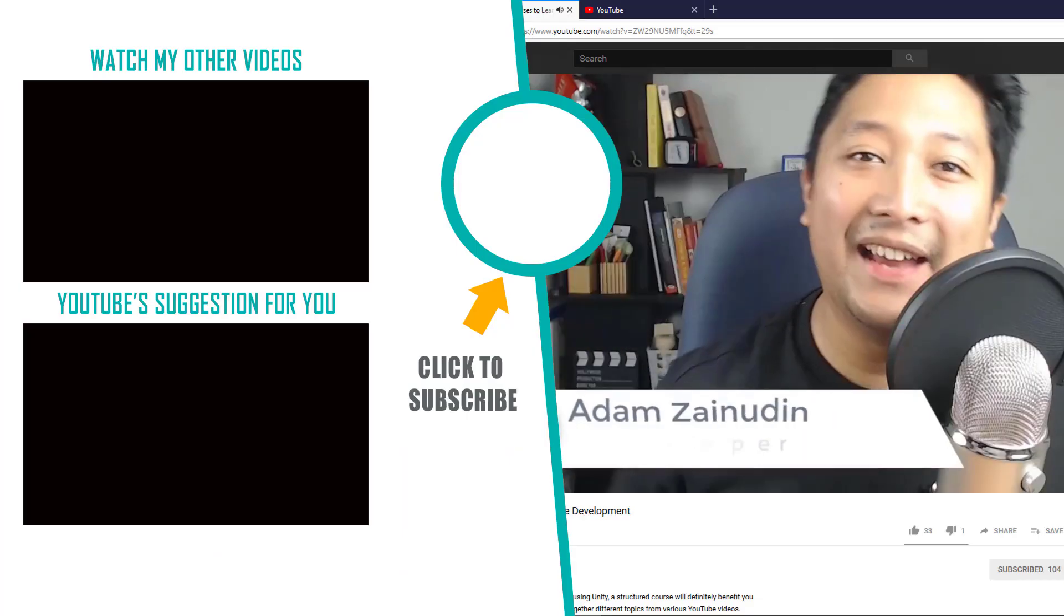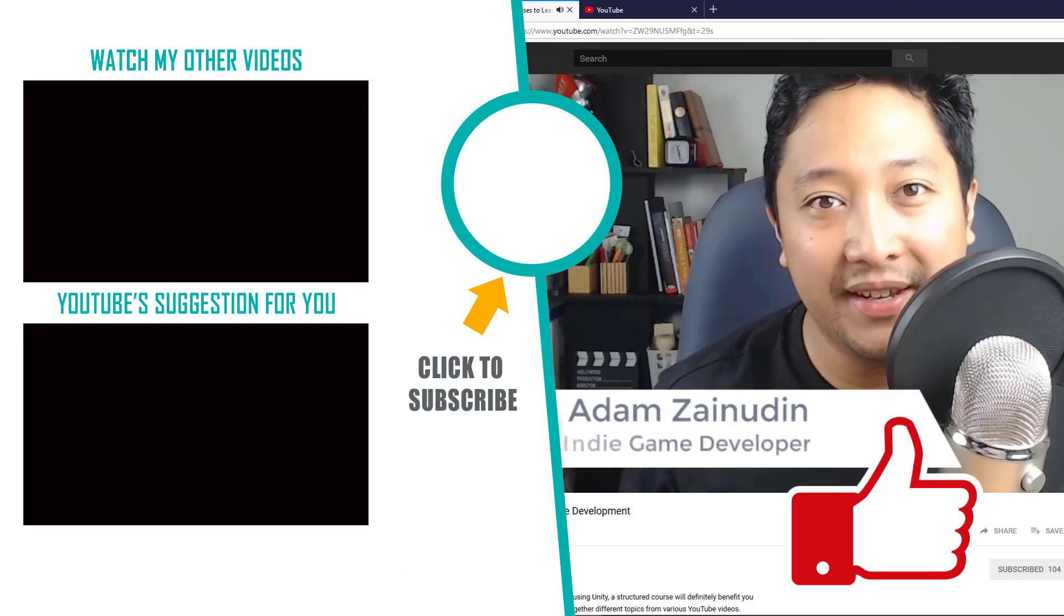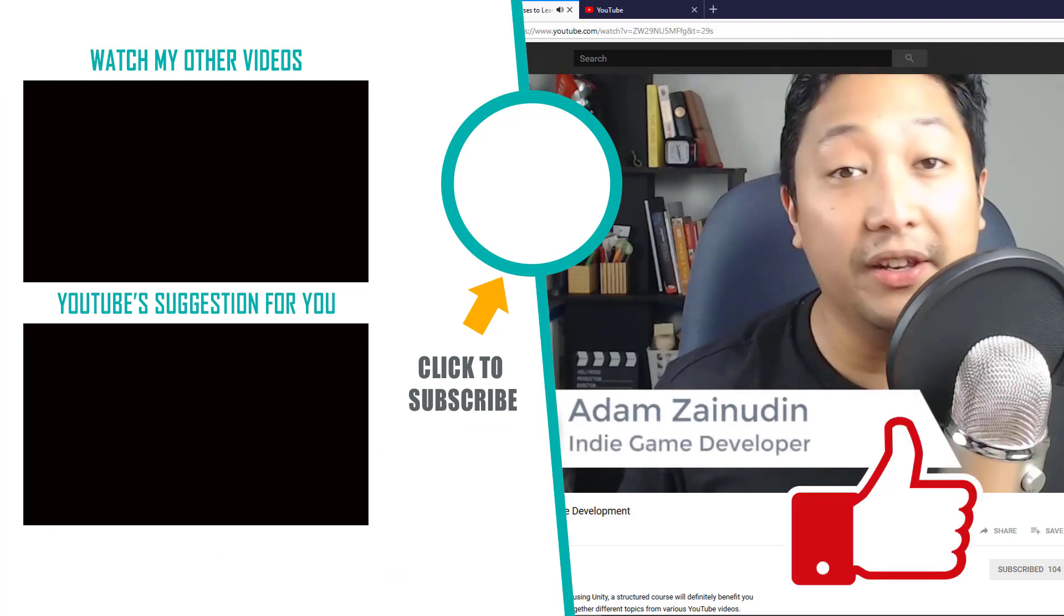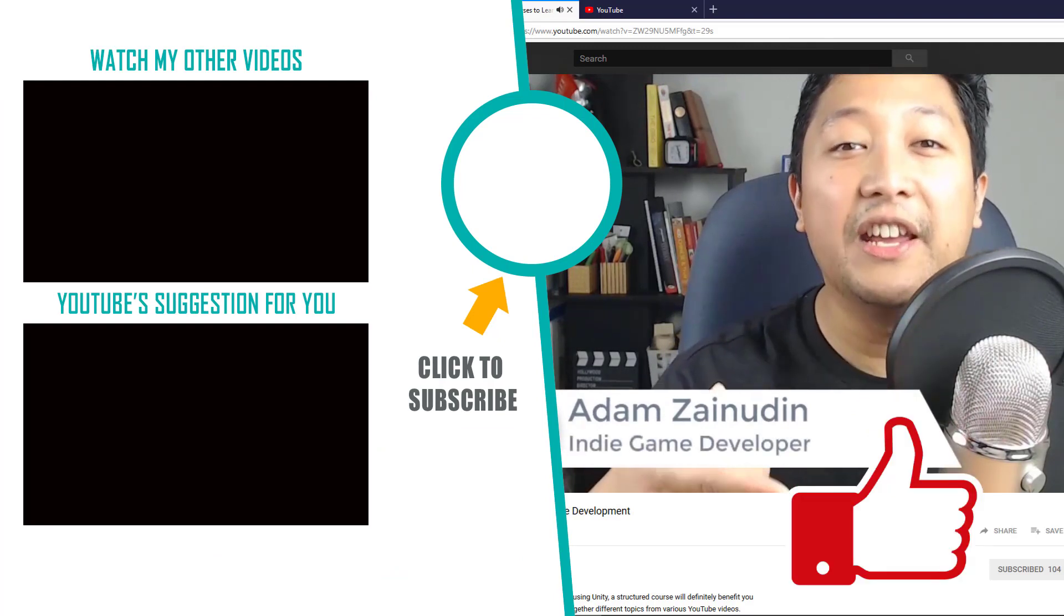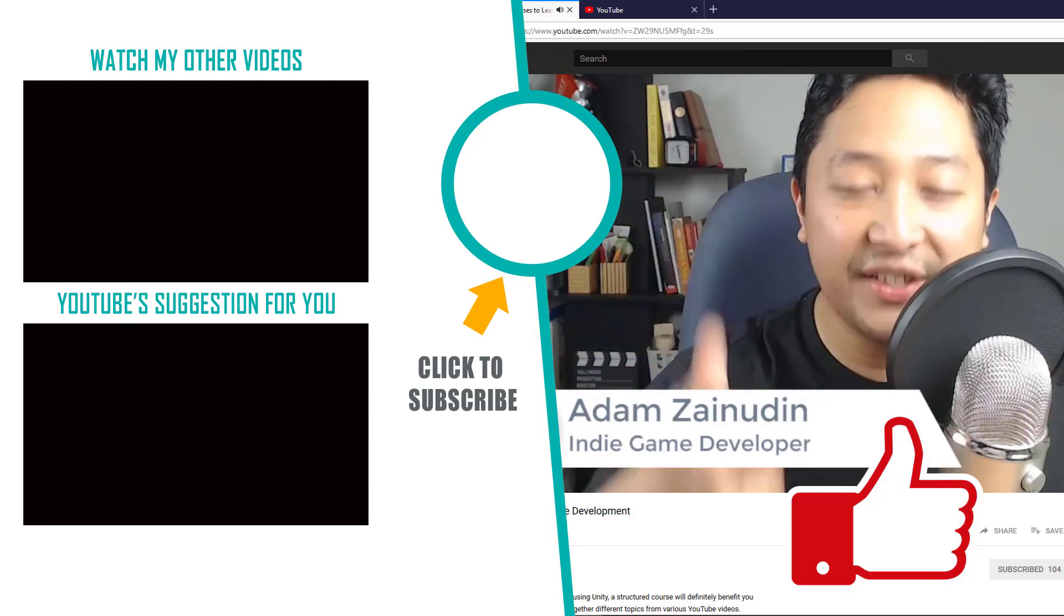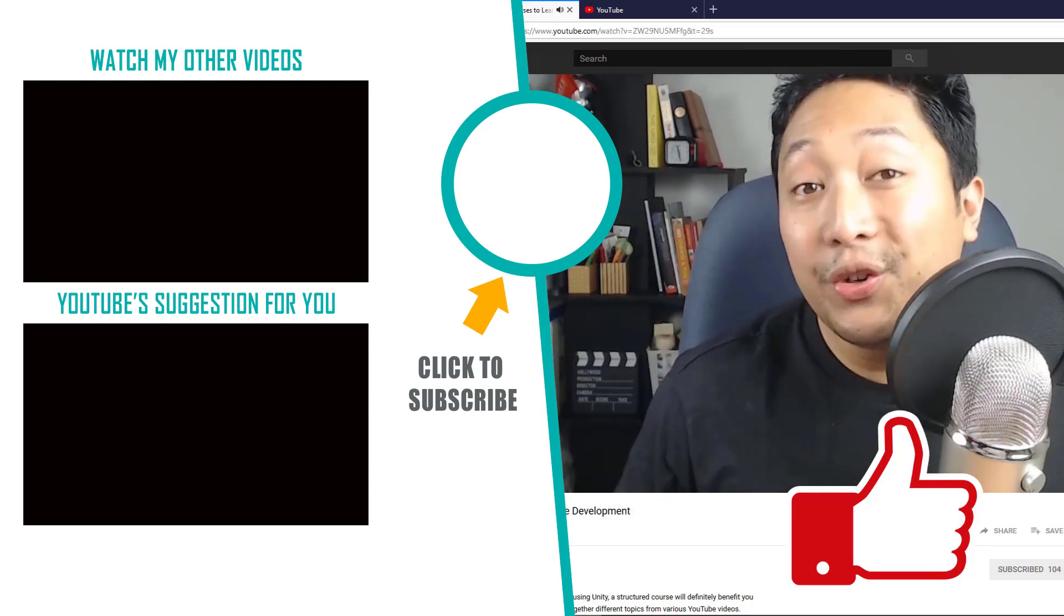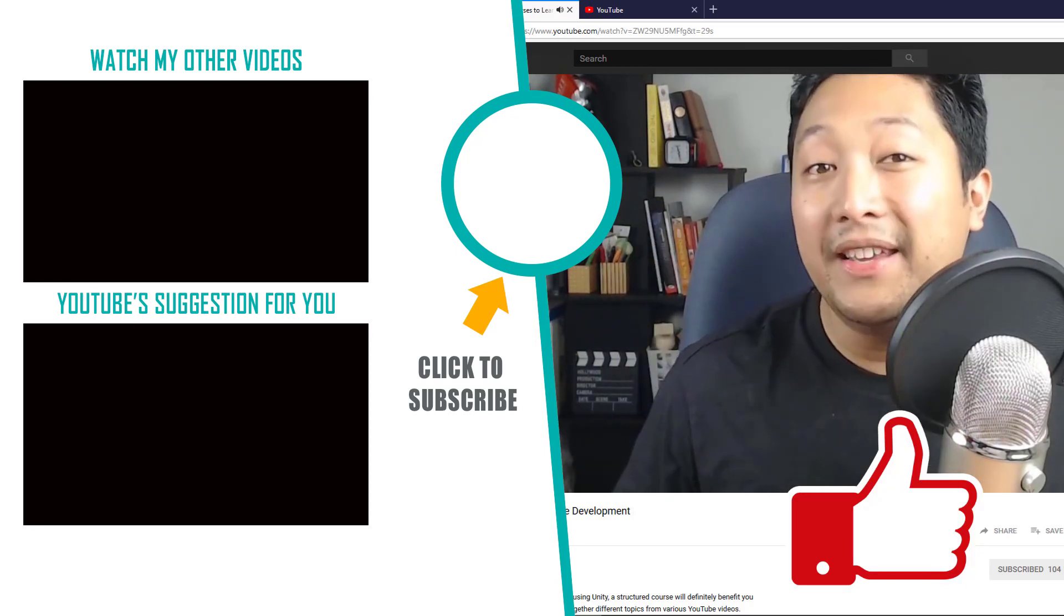If you enjoyed this video, hit that like button and consider subscribing for more game dev tips, tutorials and inspiration. Thanks for watching, have a nice day.